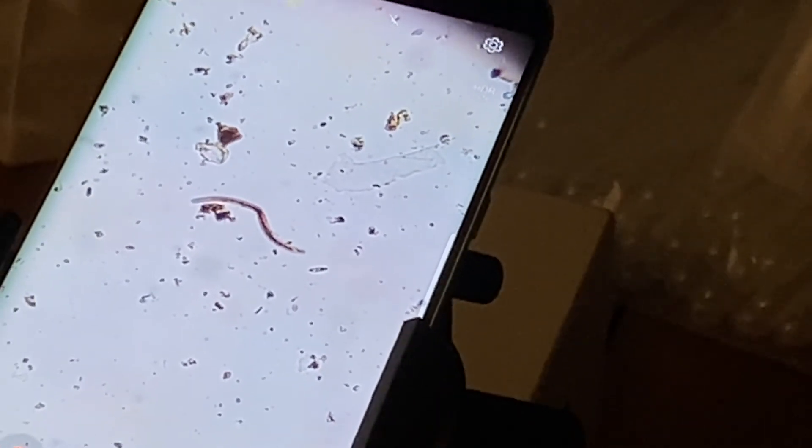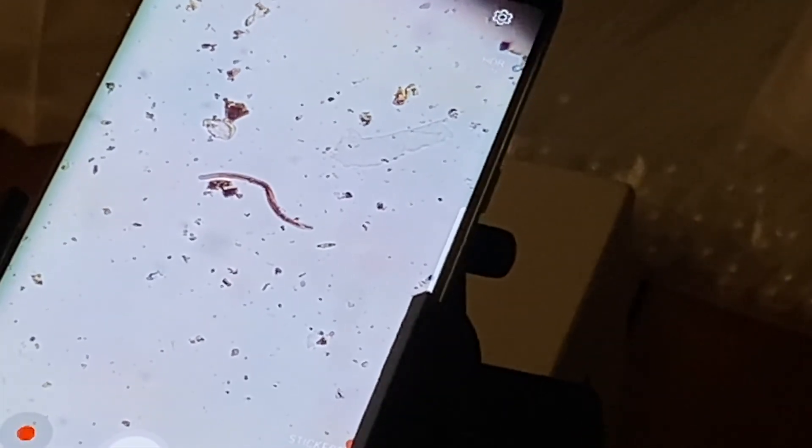Nematodes are also a part of the soil food web, so we just want lots of diversity. There's one type of bad nematode that'll feed on the roots, but they have a very distinguished retractable needle that you can see, and that's not one of them. So everything else is usually a beneficial nematode. They can eat bacteria and pathogens and make what's in the bacteria available to plants. Nematodes are very important for your soil health.